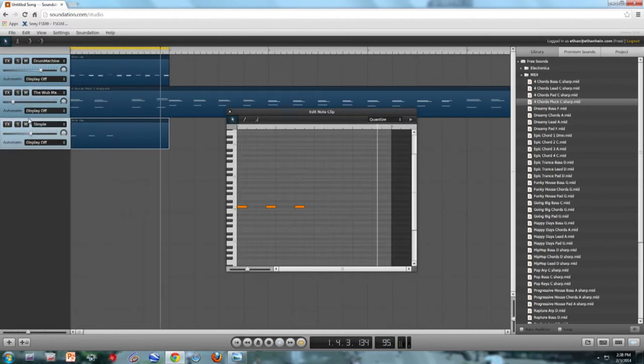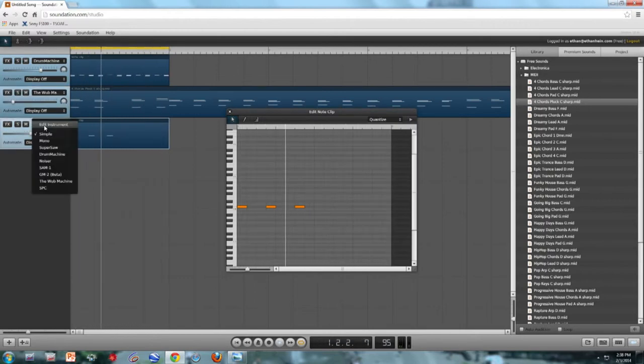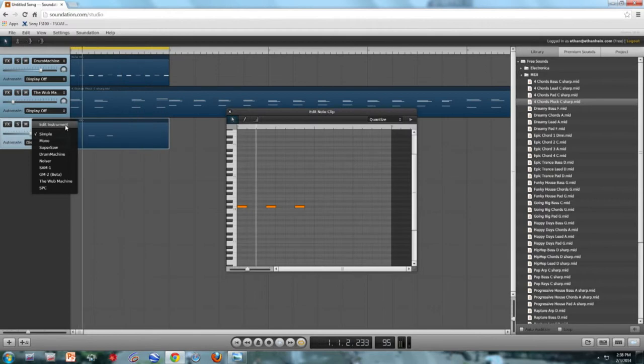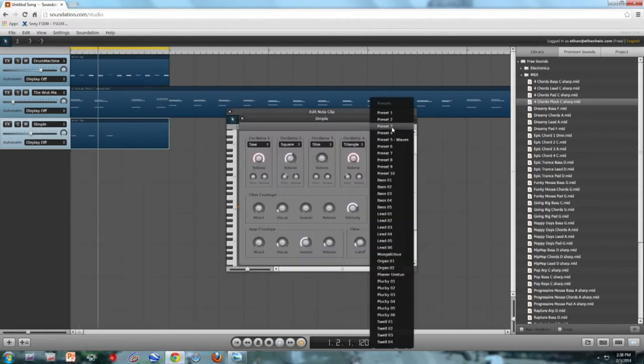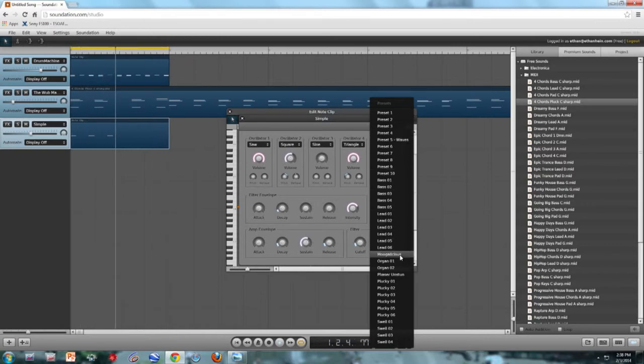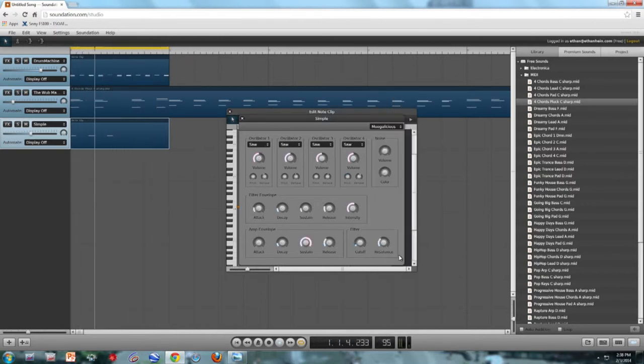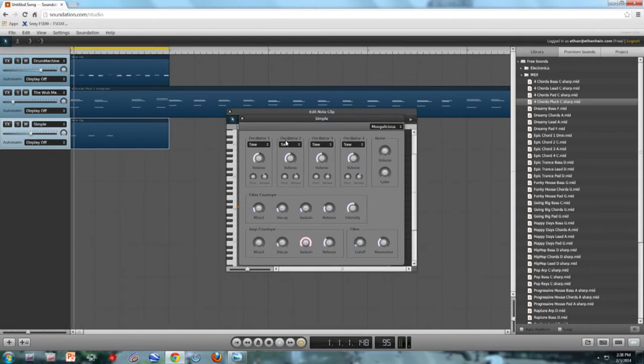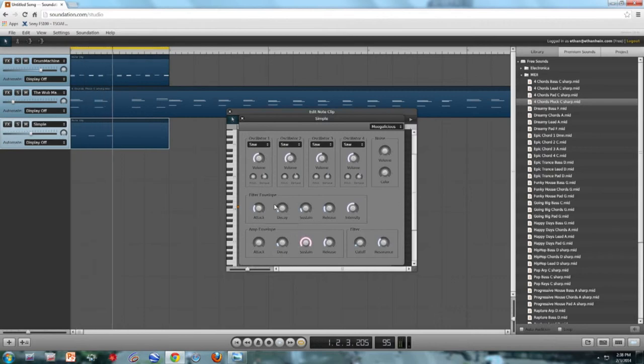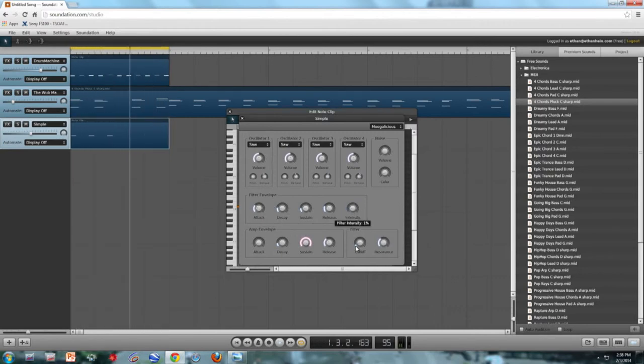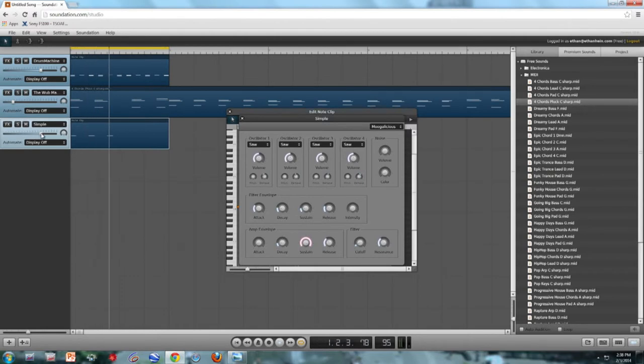This time let's stick with the simple synth, but I'm going to play around with its parameters a little bit. First of all, the simple synth, like everything else, has presets. I'm going to choose Mogalicious. Much better. I'm just going to play with the filter envelope a little bit. Make it less intense.